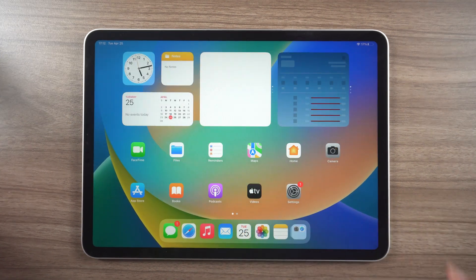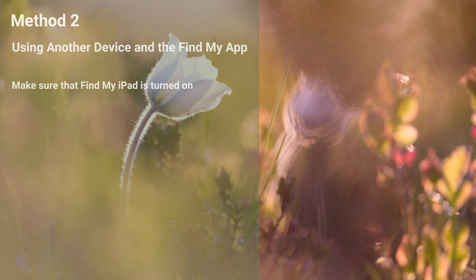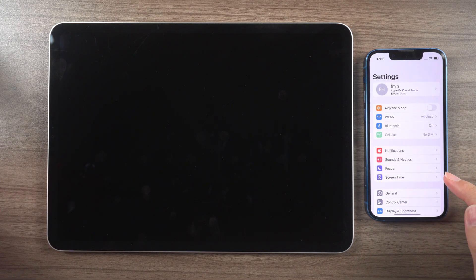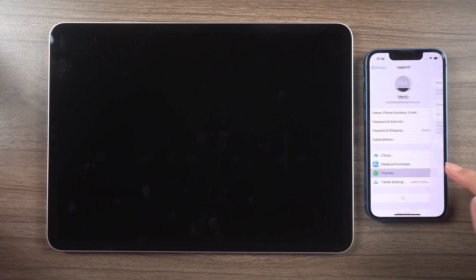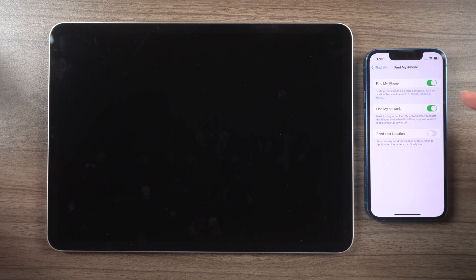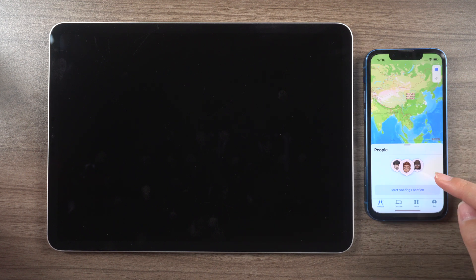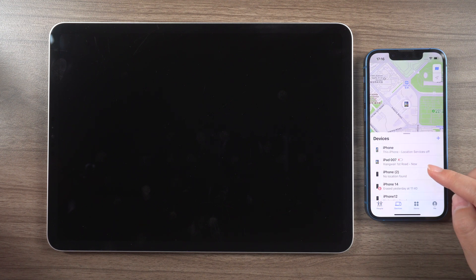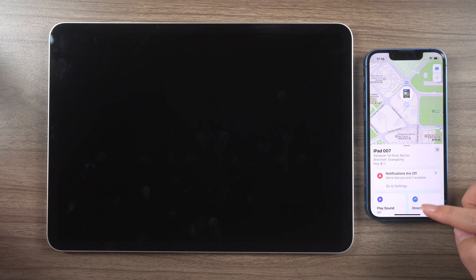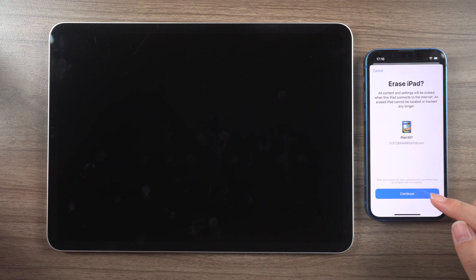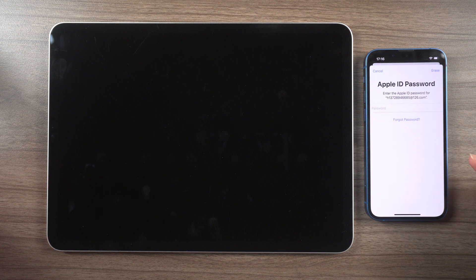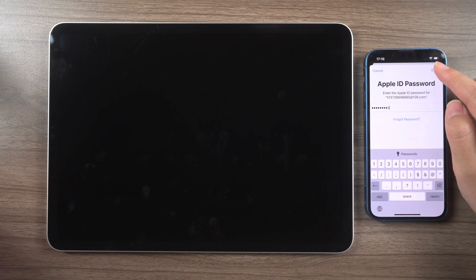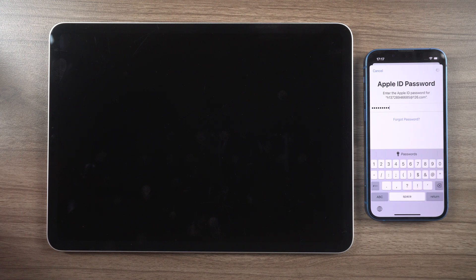The second solution involves using another device and the Find My app. Make sure that Find My iPad is turned on, then open the app and select your device from the devices bar. Scroll down and tap on Erase This Device, and the app will prompt you to continue. Enter your Apple ID to proceed, and your device will reboot without a passcode.